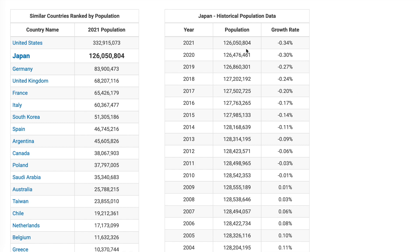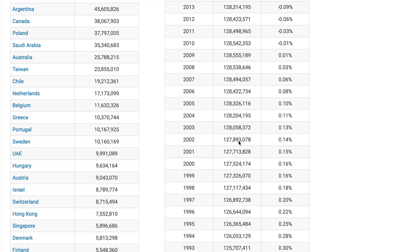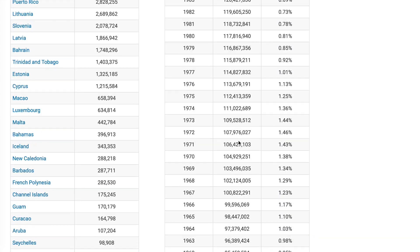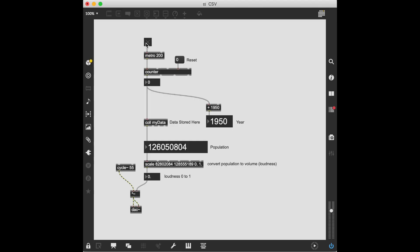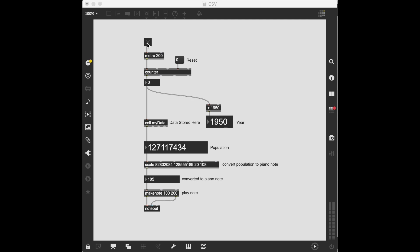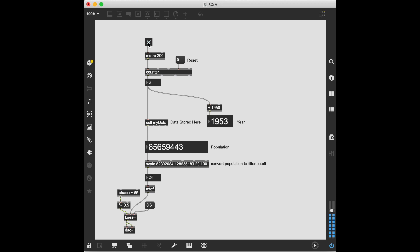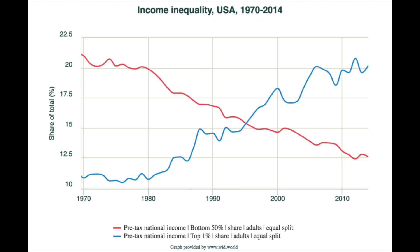So then what we can do is we can take our numbers and then map them to these characteristics of sound. We could map the numbers to loudness, to pitch, to an aspect of the timbre. Or if we have multiple streams of data, we could map different dimensions of sound to these different dimensions of data.